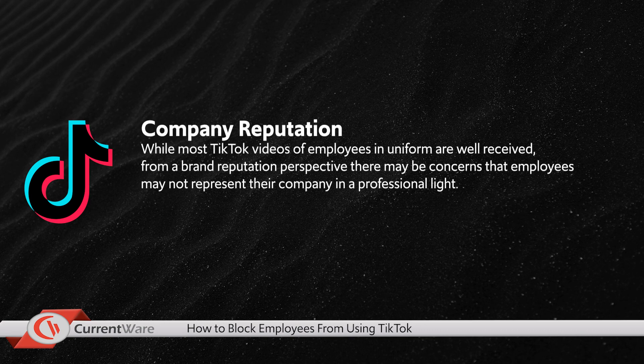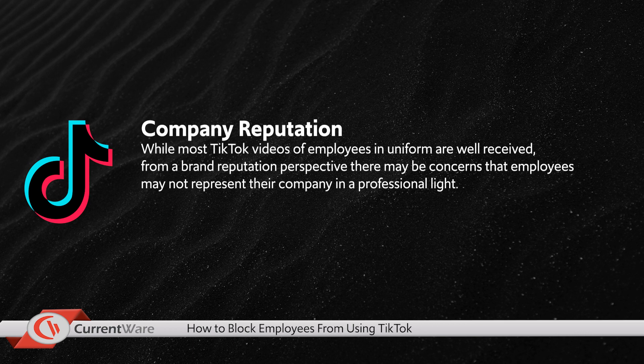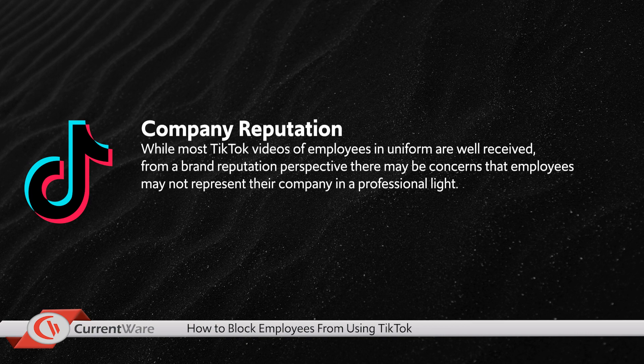Finally, from a company reputation perspective, most TikTok videos of employees in uniform are well received. But from a brand reputation perspective, there may be concerns that employees may not represent their company in a professional light.